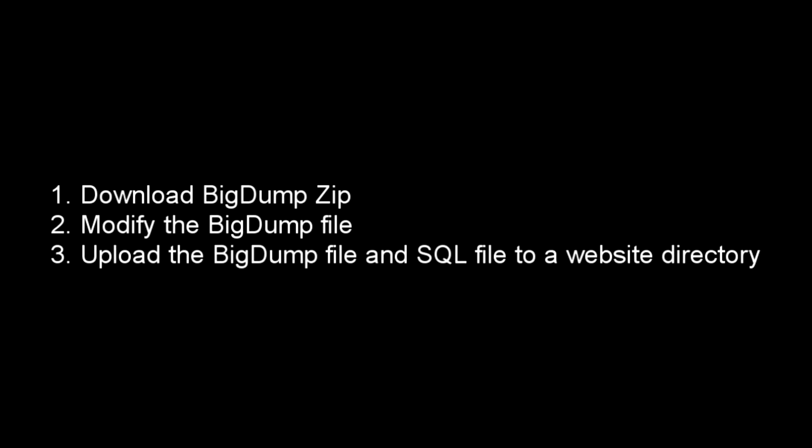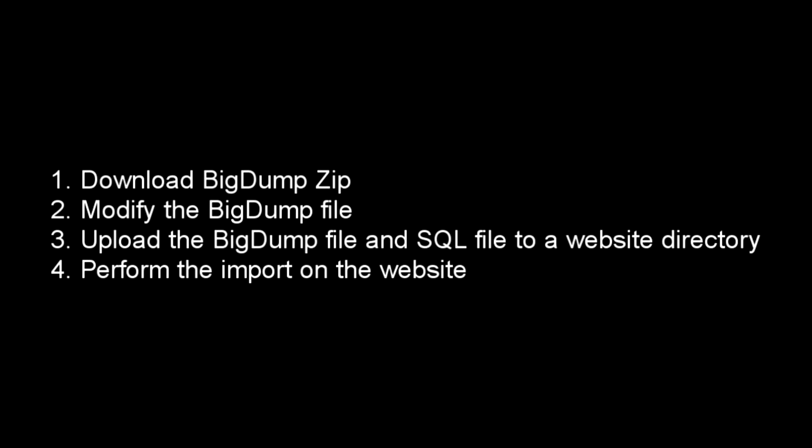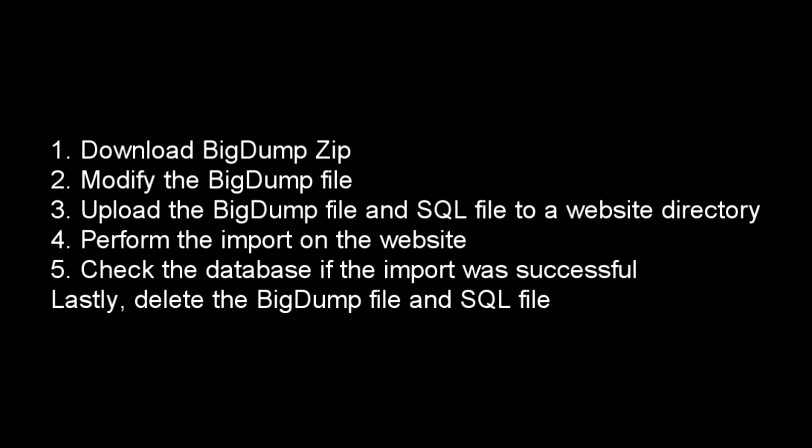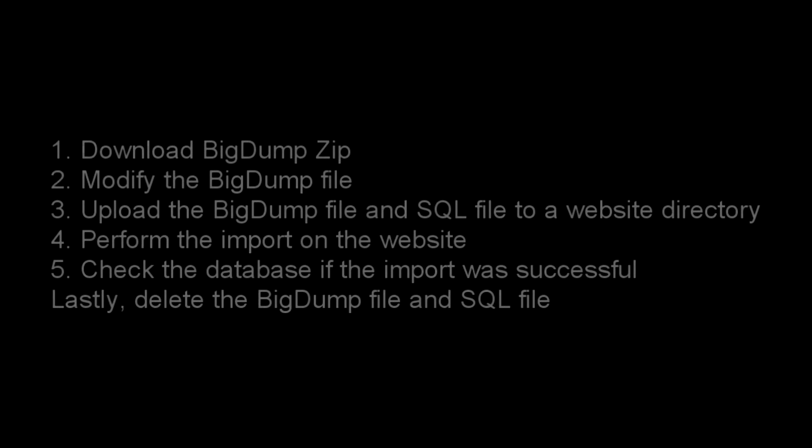Fourth, perform the import on the website. Fifth, check your database if the dump was successful. And lastly, the most important part, delete the BigDump.php and SQL file in your directory for security purposes.